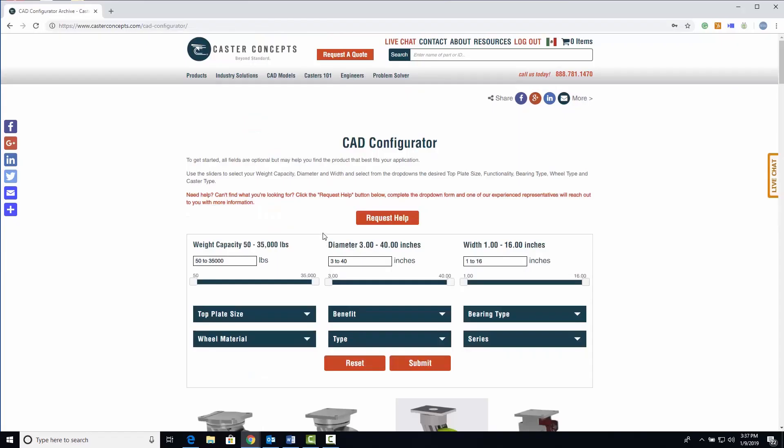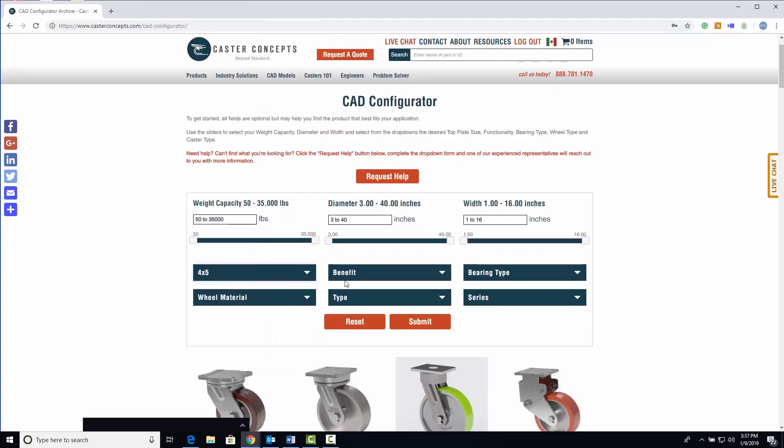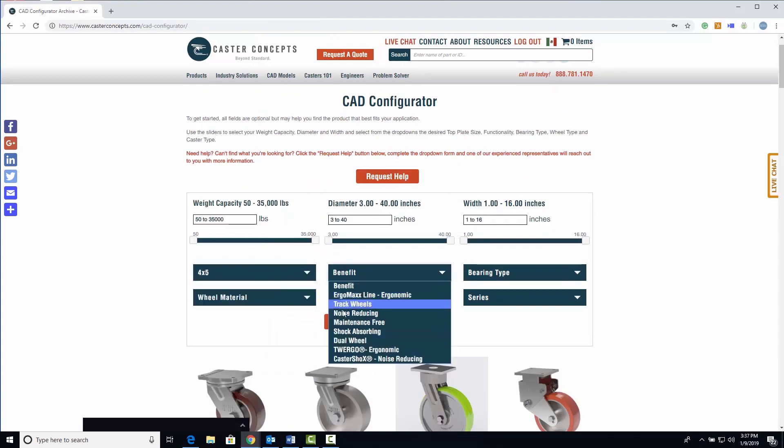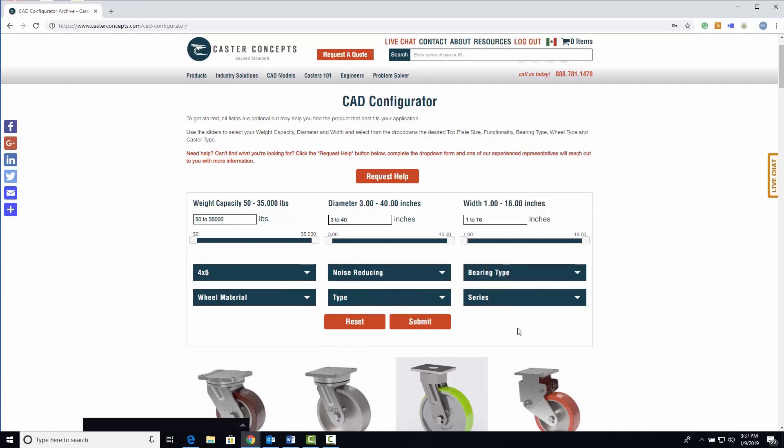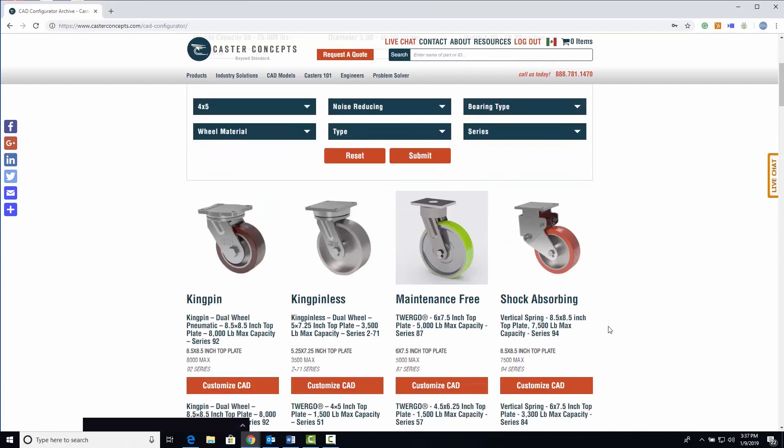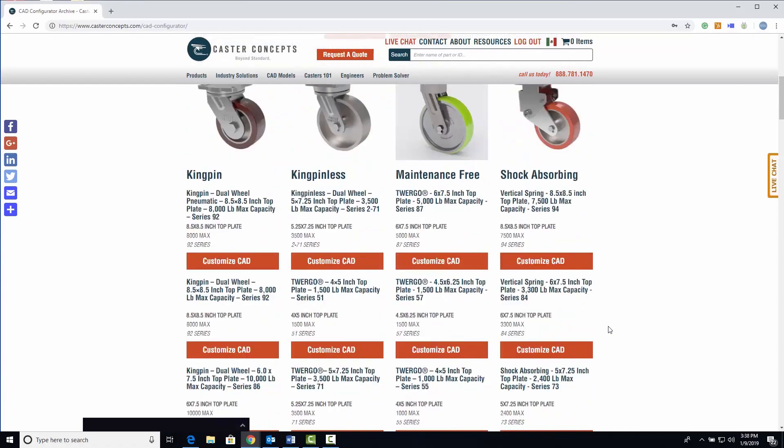Here, you can specify your product measurements by adjusting the sliders and selecting from the dropdown options. Or, you can browse for a product based on the product family or series.